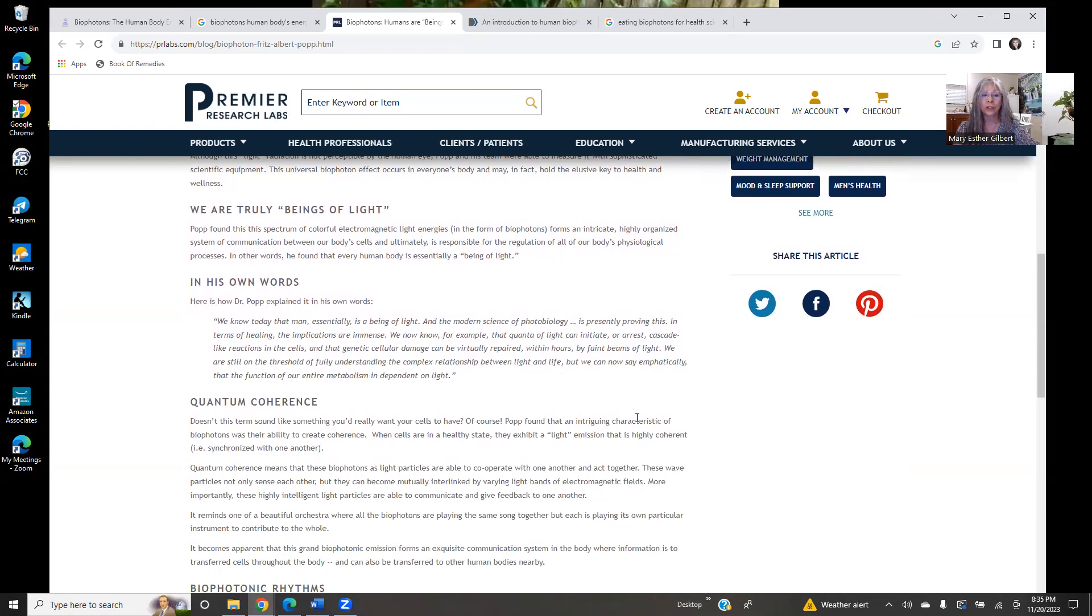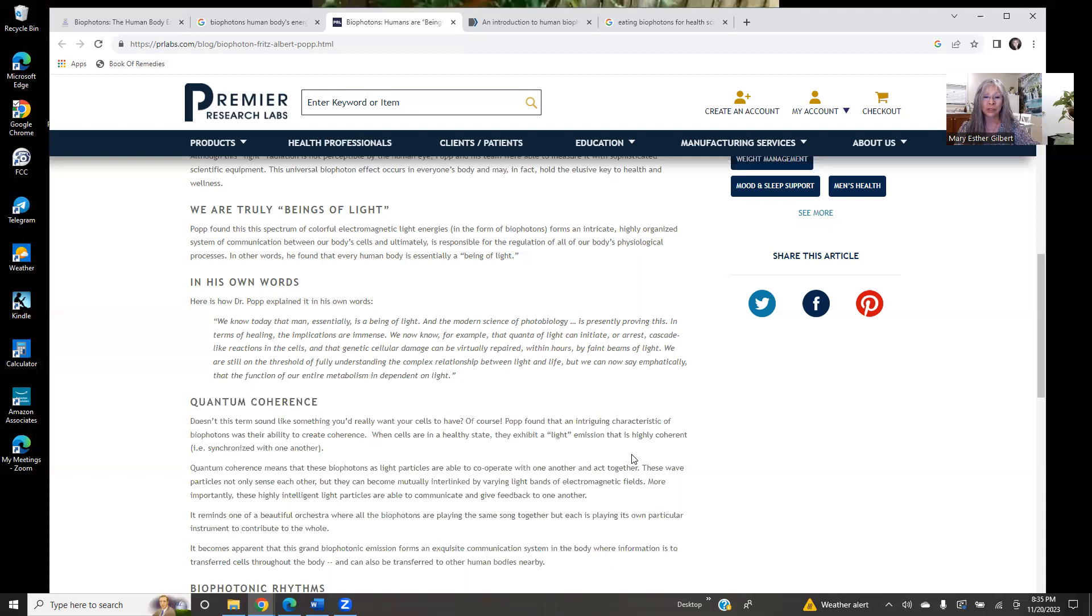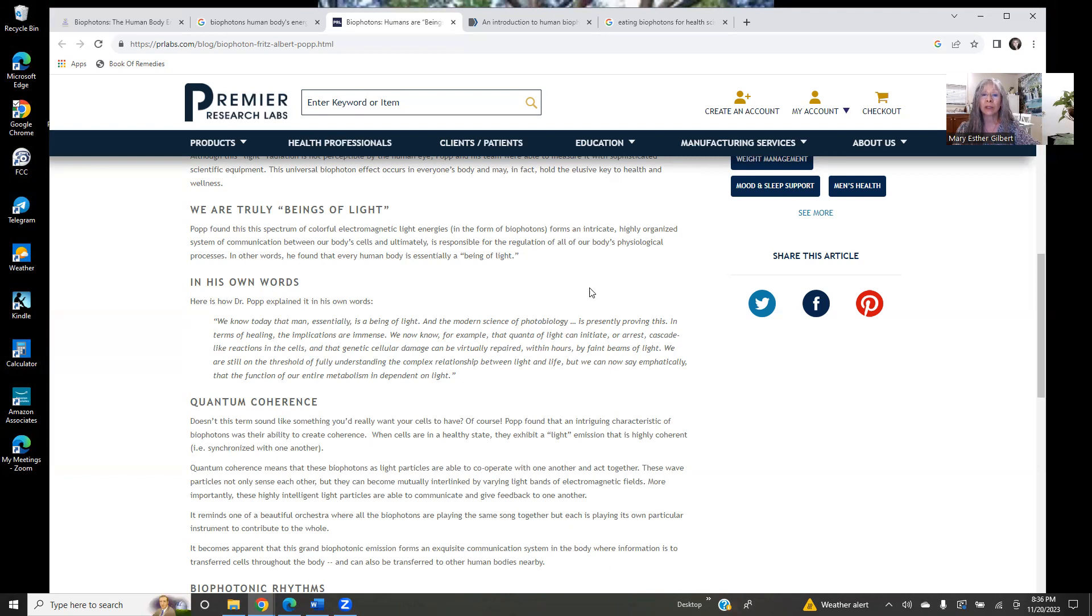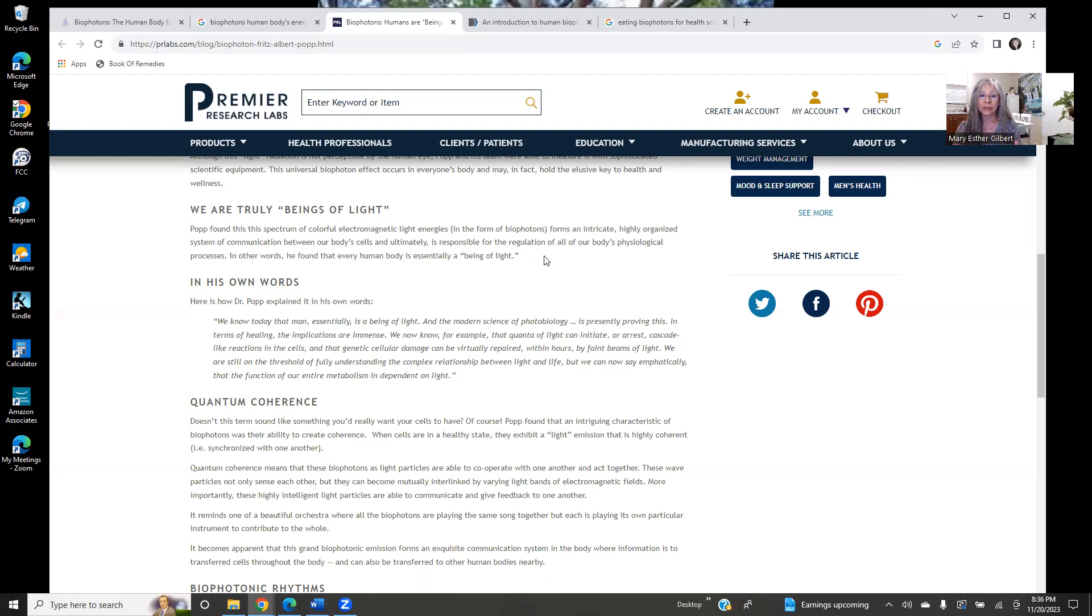But in this case, we're talking about the light energy frequencies that are being emitted from the plant kingdom. Dr. Fritz Albert Popp was able to prove that we are truly beings of light. Popp found this spectrum of colorful electromagnetic light energies in the form of biophotons forms an intricate, highly organized system of communication between our body cells and ultimately is responsible for the regulation of all of our body's physiological processes. In other words, he found that every human body is essentially a being of light. I came to that conclusion over 12 years ago before I retired my practice.